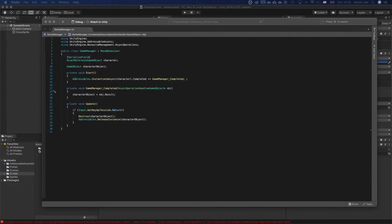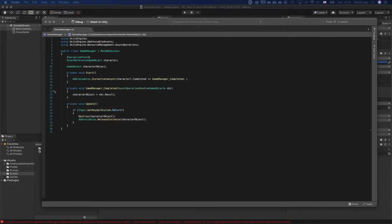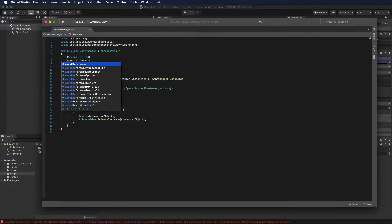I think it's actually very important to get to know more about the memory management in the system before we go in depth into the Addressable system. To understand a bit more about memory management, I'm going to show you a different way to instantiate a game object using the Addressable API.